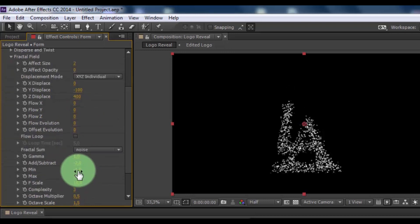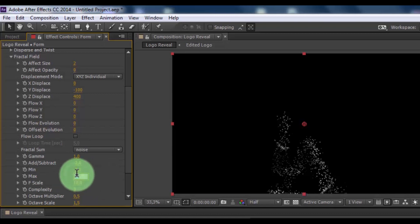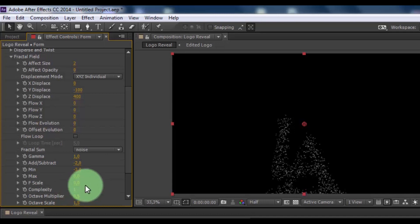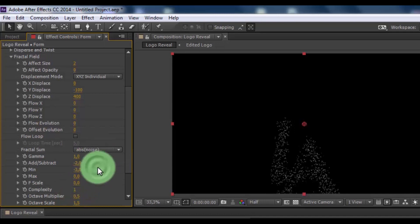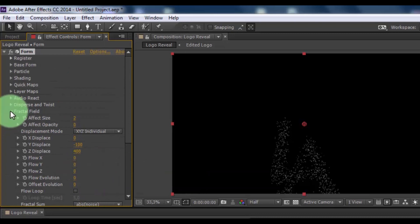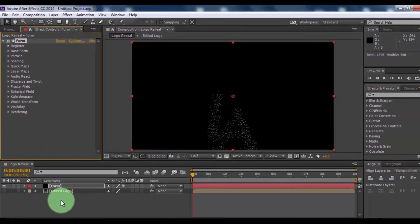Min minus 3, max 0, F scale 0, complexity 1, and change fractal sum. Click here and here. Nice. Close fractal field.